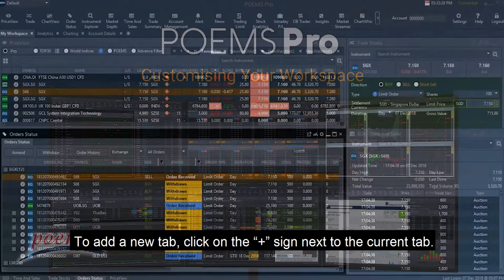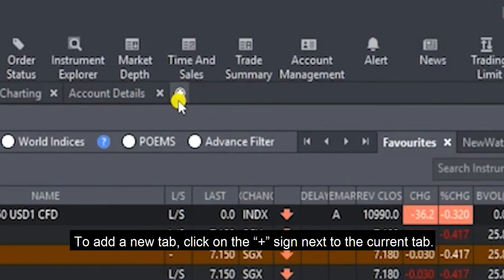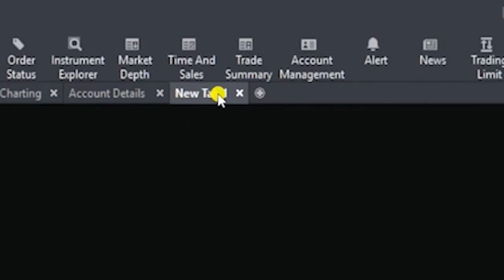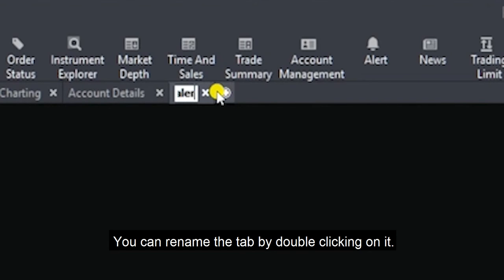Adding Tabs. To add a new tab, click on the plus sign next to the current tab. You can rename the tab by double-clicking on it.